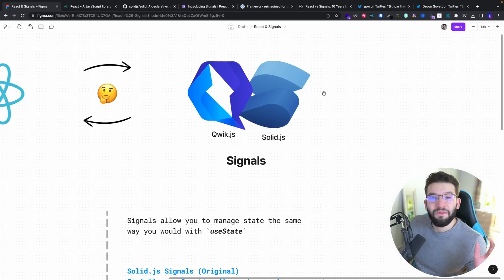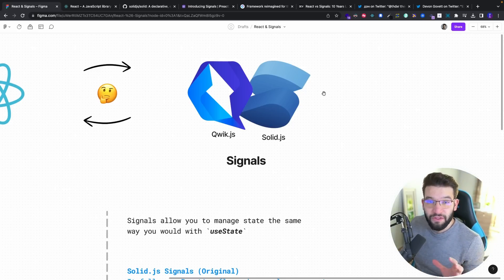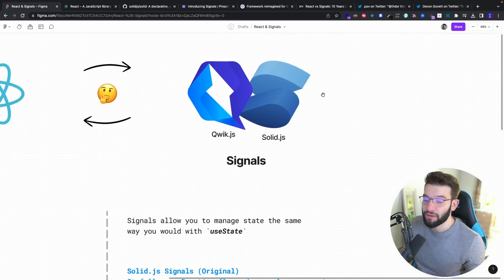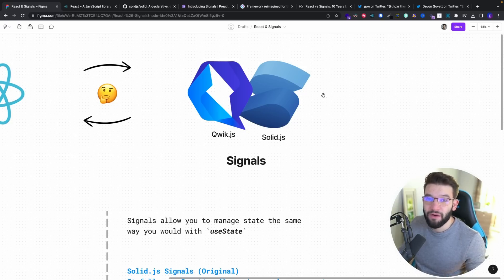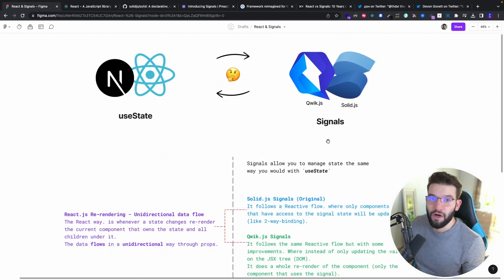So in this video, I'm going to look into what exactly Signals are, why they're super important, why they made this huge mess in the front-end world lately, and are they better than React — are they the React killer? To start off, let's first see what Signals are.